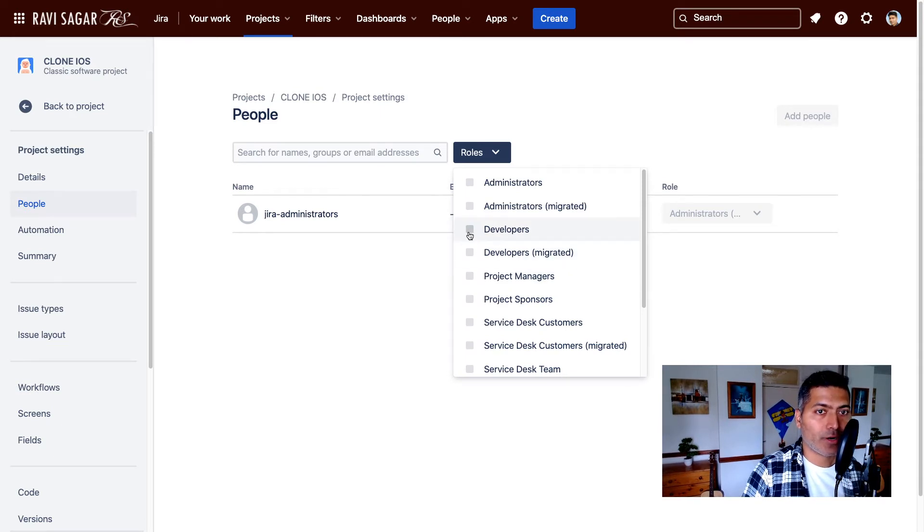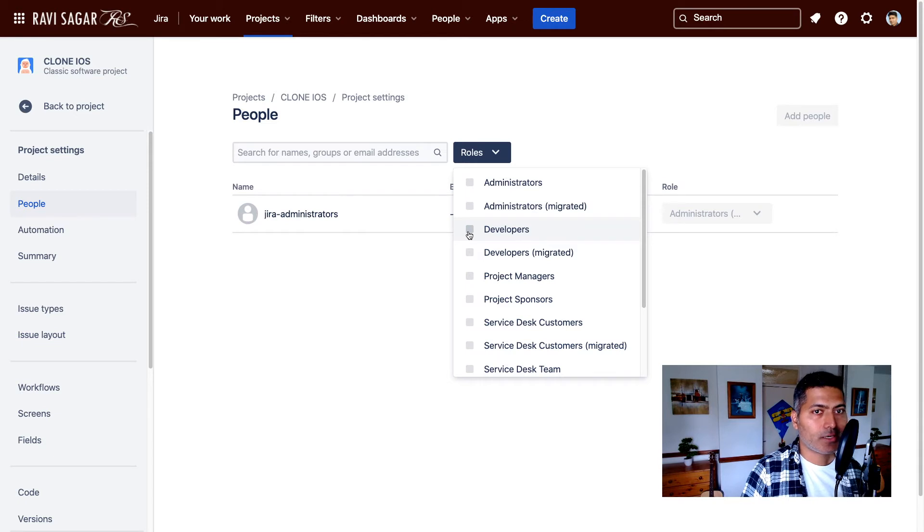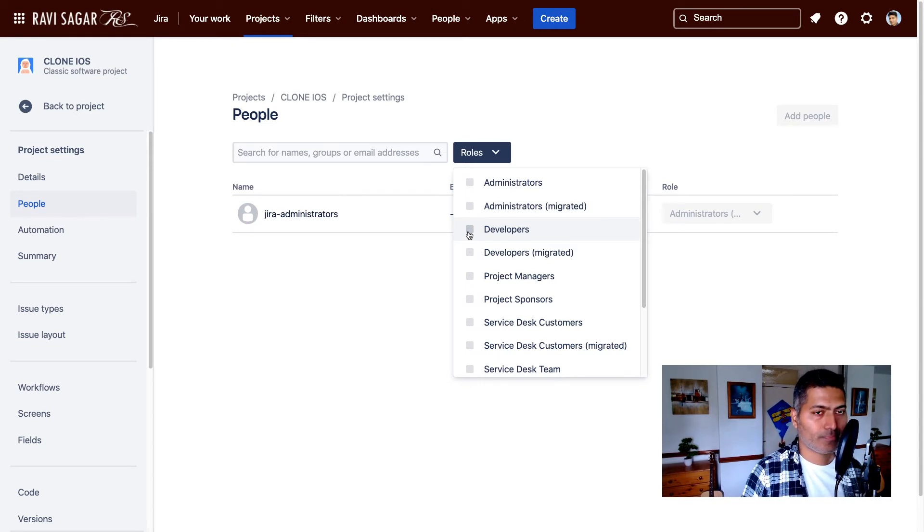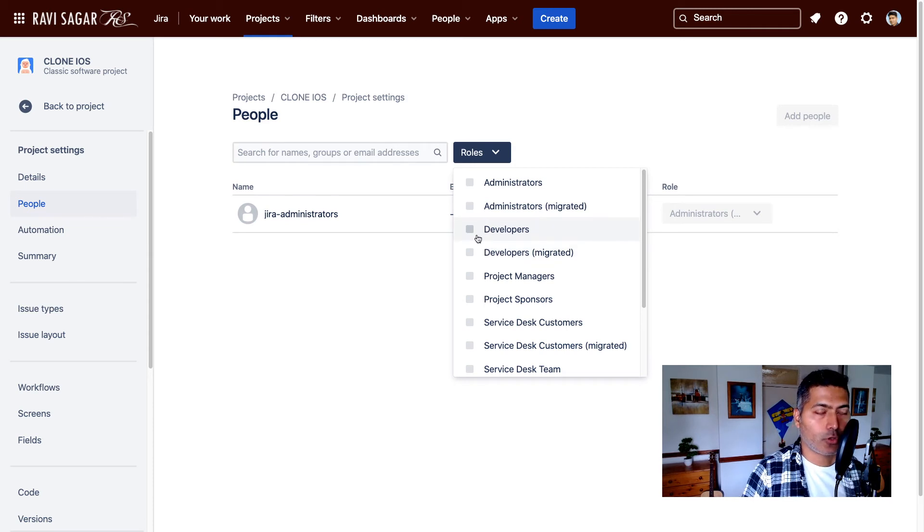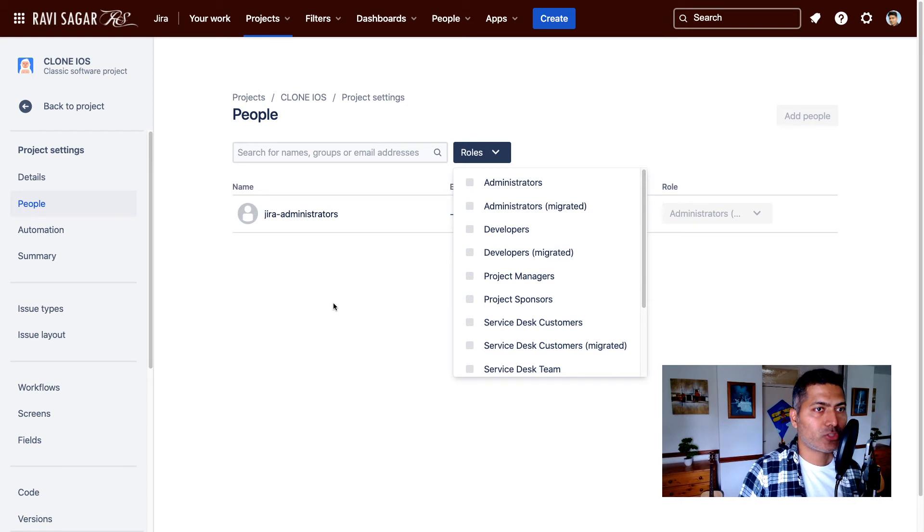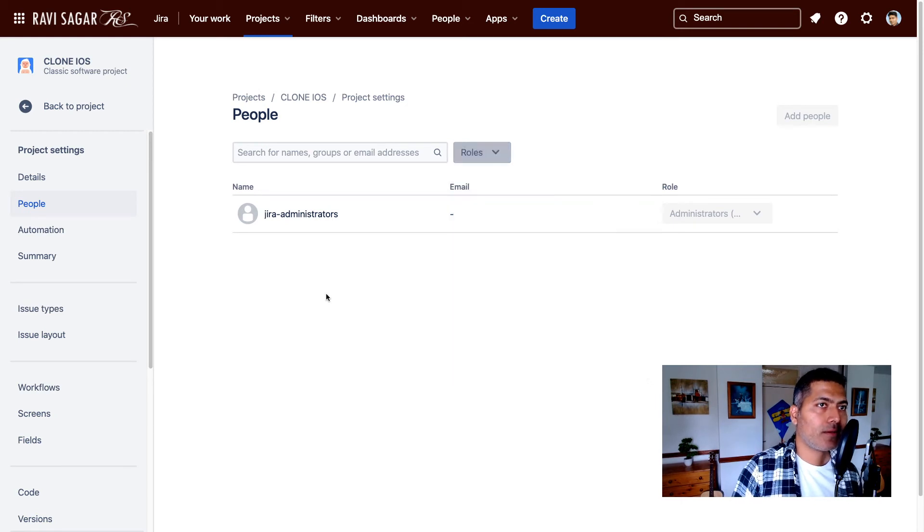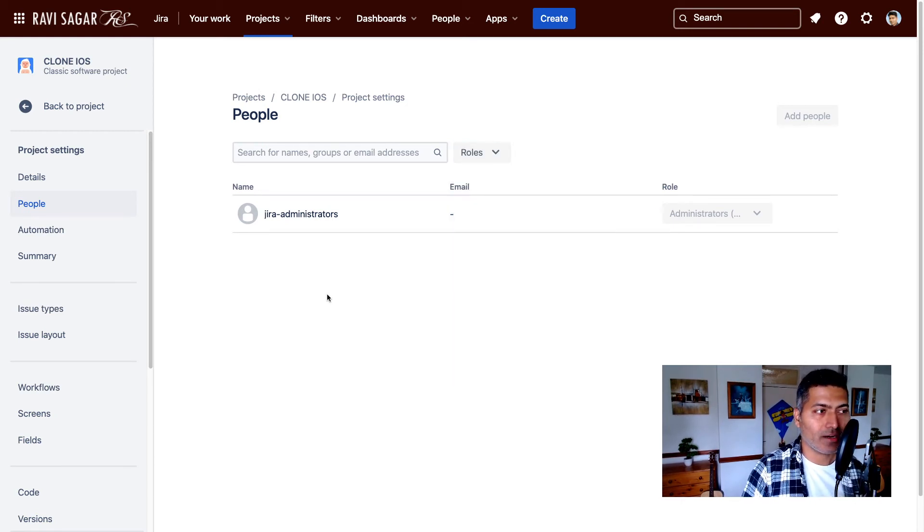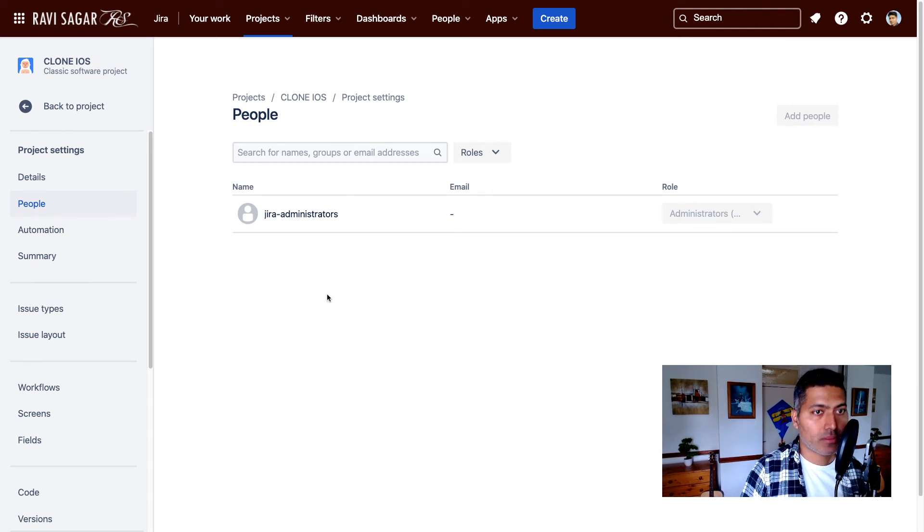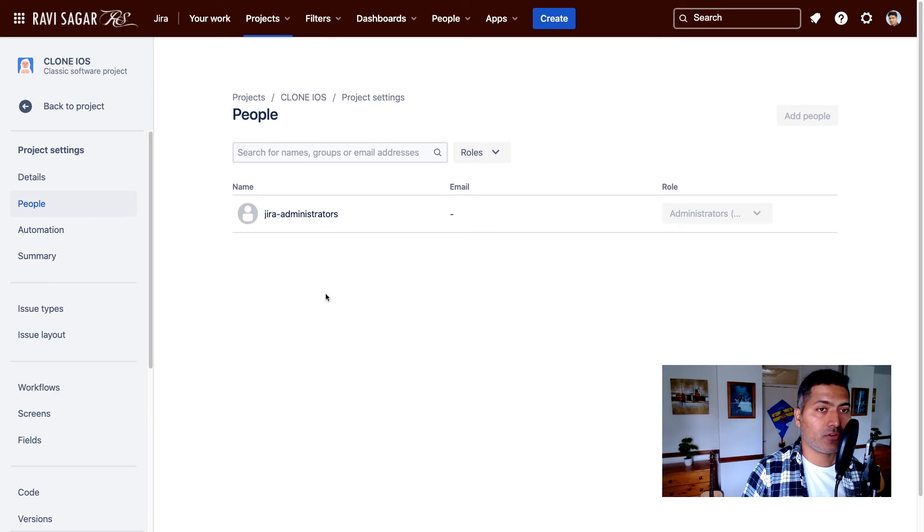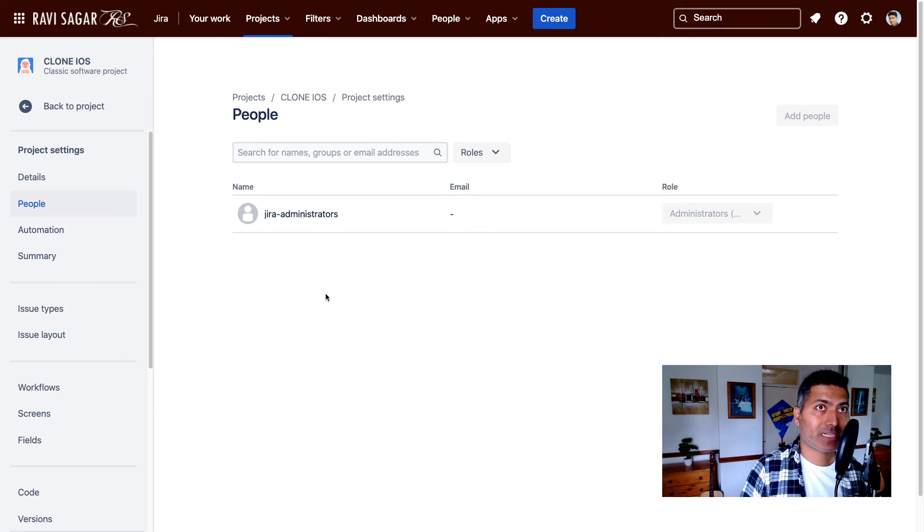So let us say if you want a vendor to access only his or her own project, you can create a role here called vendor. And in the permission scheme, give the browse project permission to the vendor. Now, when you create a project with this particular configuration, where browse project permission is given to vendor,